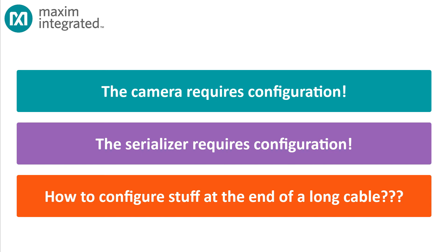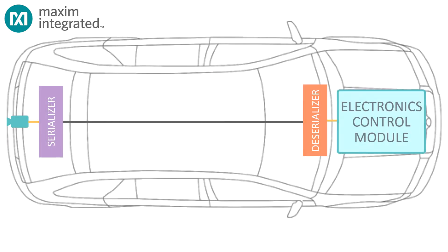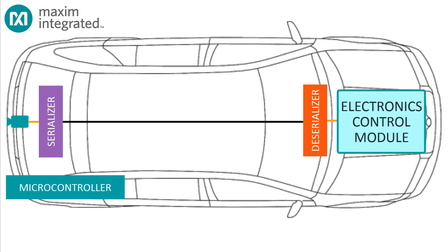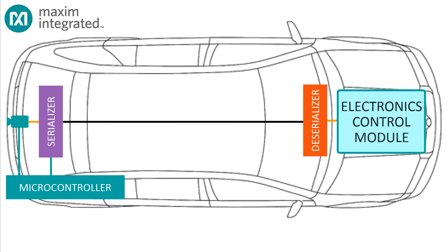So how do you configure the camera and the serializer when they're so far away from the control module? Well, an obvious choice would be to put a microcontroller out at the remote side with firmware that would configure the camera and the serializer. After all, Maxim makes lots of very capable and inexpensive micros that would serve the purpose well. But here's the thing: a microcontroller represents additional expense, design time, and firmware development.